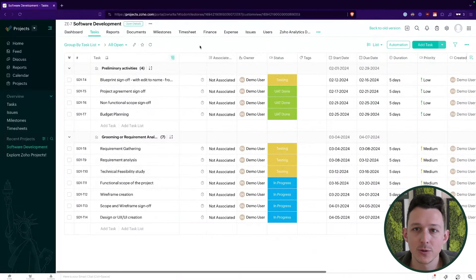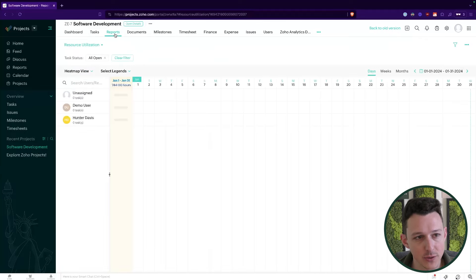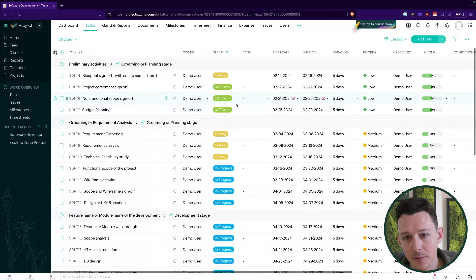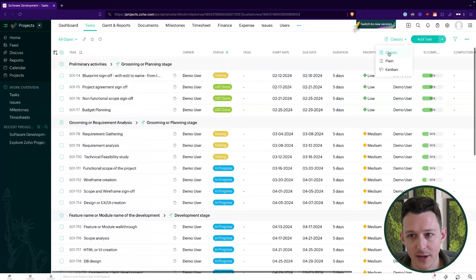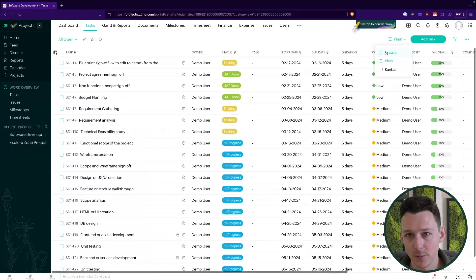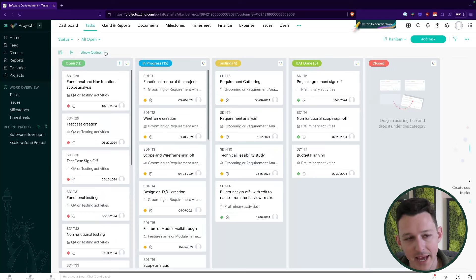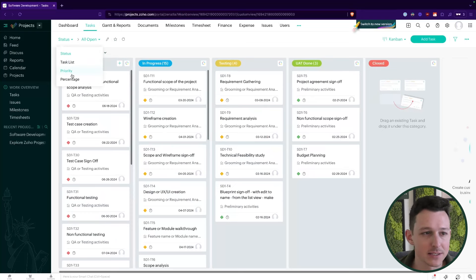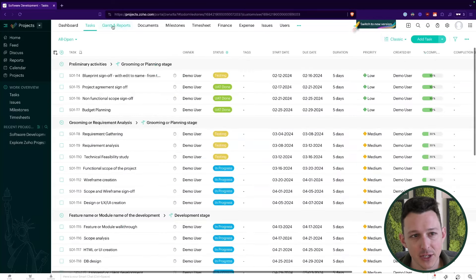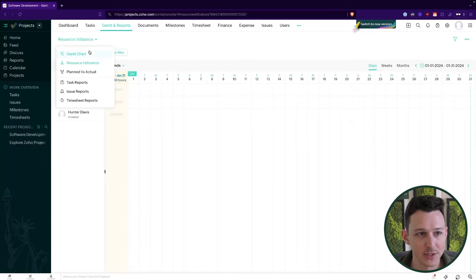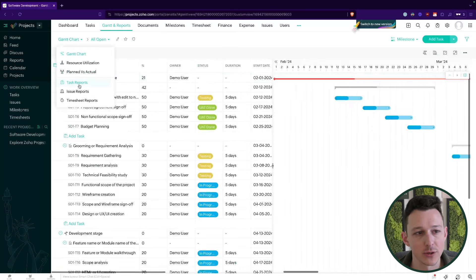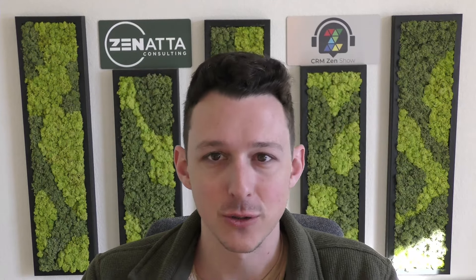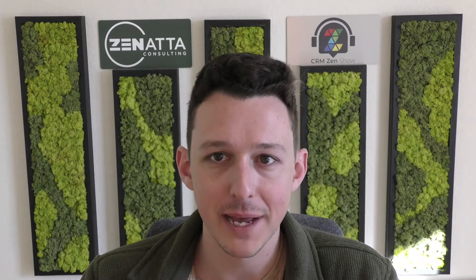Looking at the task list — those who use Zoho Projects a lot probably know that one of the big things you want to do is view tasks on a Gantt chart. Historically we had to go over to the reports tab. In Zoho Projects 7, the task views are either classic, plain, or Kanban, and if you want a Gantt chart you actually have to navigate to 'Gantt and Reports' and then select your Gantt chart from there. The development team started to realize that Zoho Projects is fundamentally a Gantt chart tool — the way it works is highly suited to waterfall or cascade-based projects, and those are best managed via a Gantt chart.